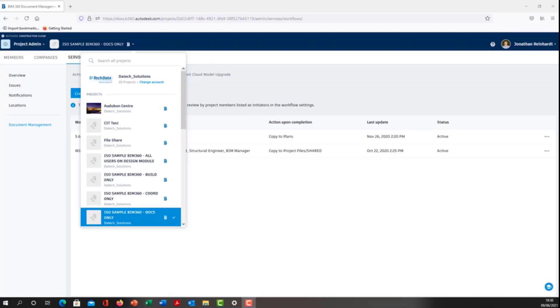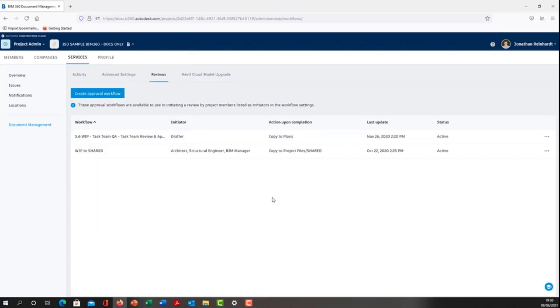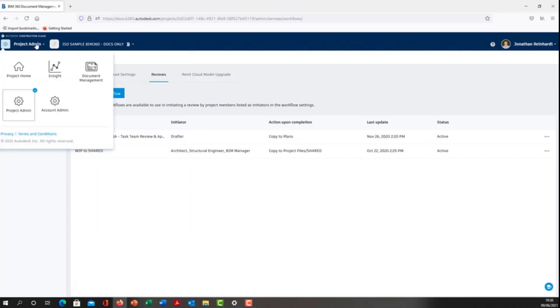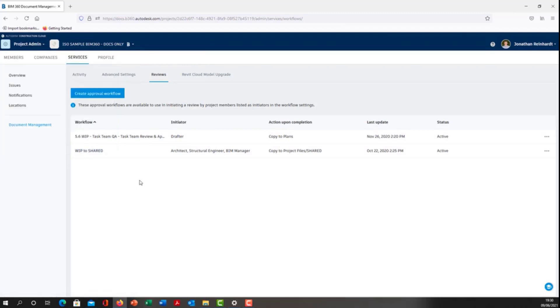To create an approval workflow in your BIM 360 project, first navigate to your BIM 360 project. This particular one is called ISO sample in 360. Next, go into the project admin, assuming that you have project admin rights.